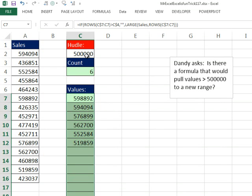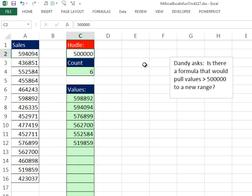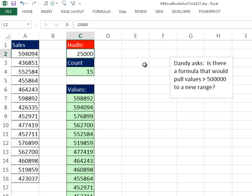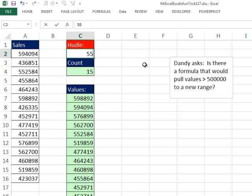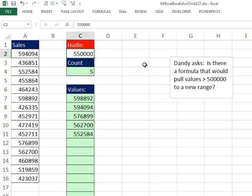All right, so now if I change this to 25,000 or 90,000, we don't have any 90,000, so I'll say 50,000, 55. All righty, I'll throw it back to MrExcel.